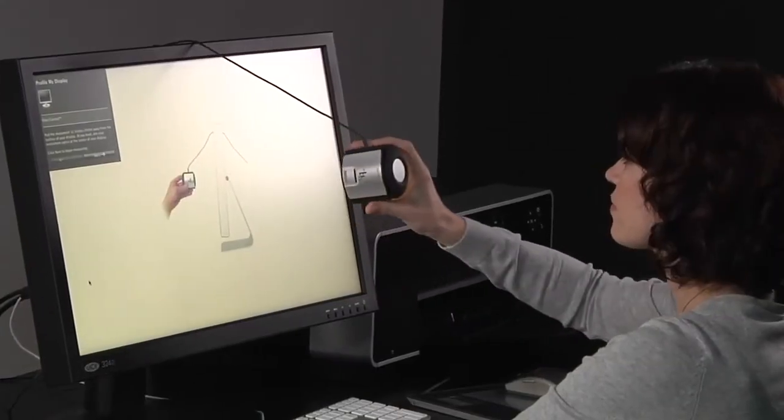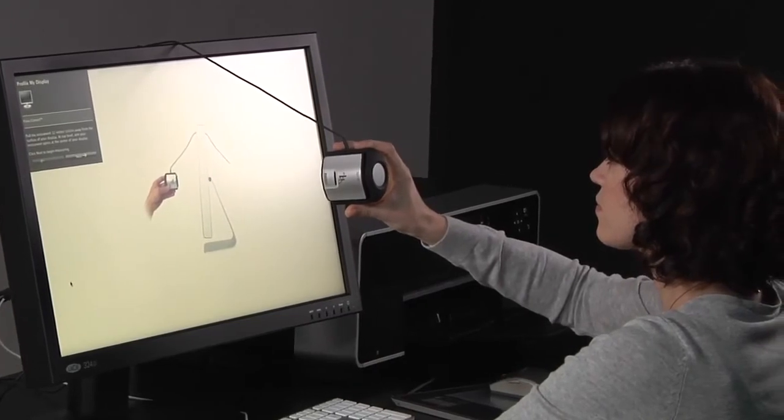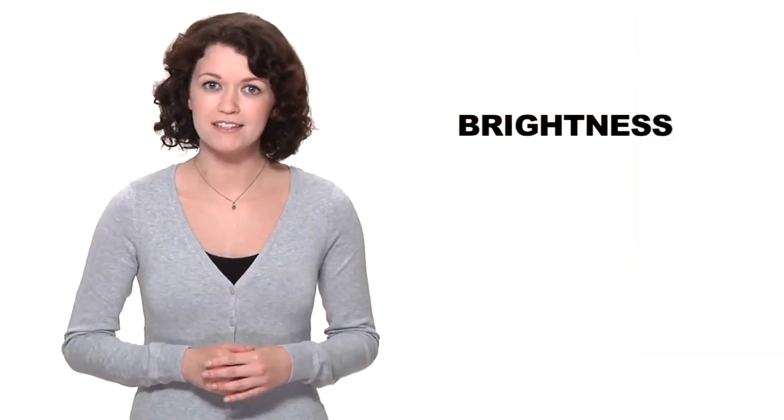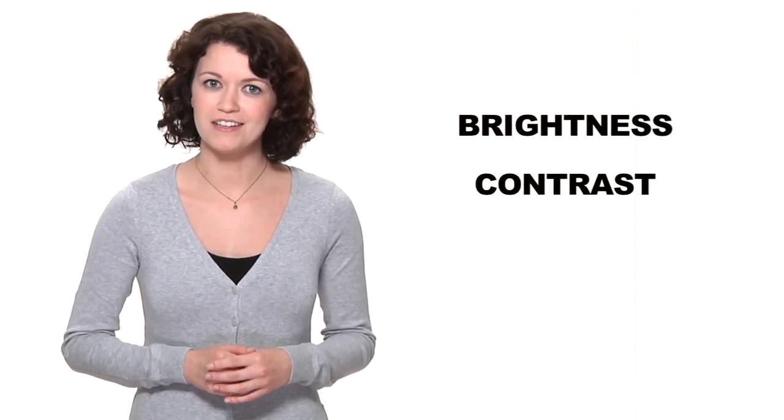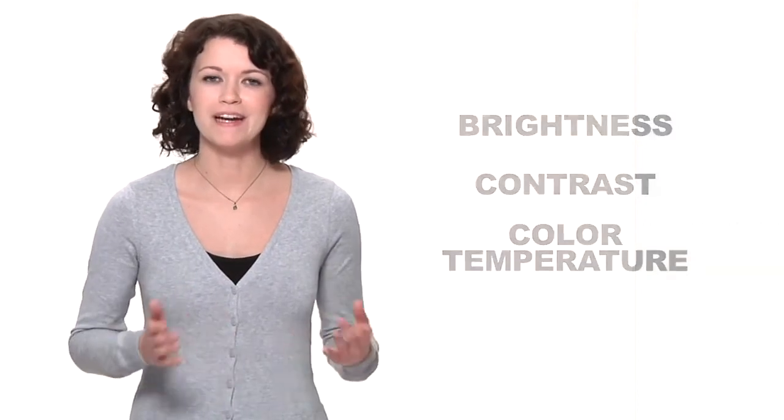Flare correction factors unwanted screen glare into the profile, automatically compensating for it when your display profile is created. X-Rite's automatic display control automates the adjustment of your display's brightness, contrast, and color temperature, speeding up the profiling process by eliminating manual adjustments.